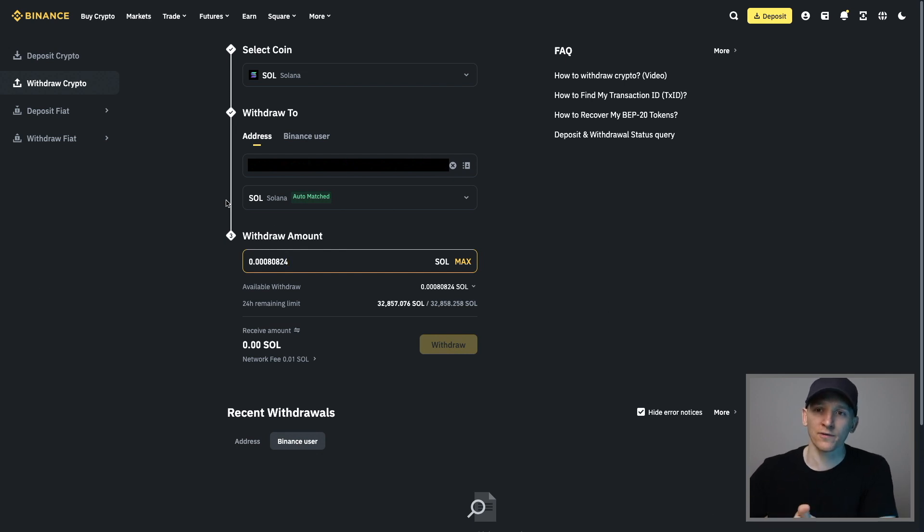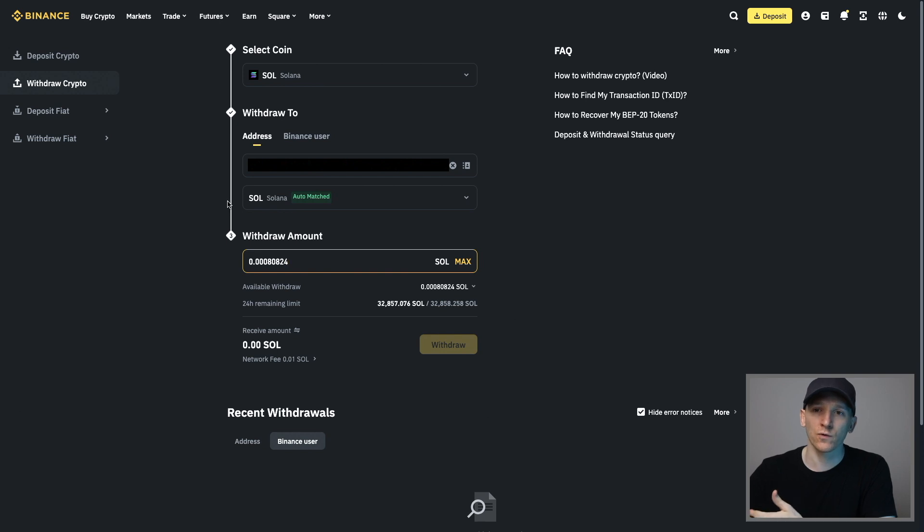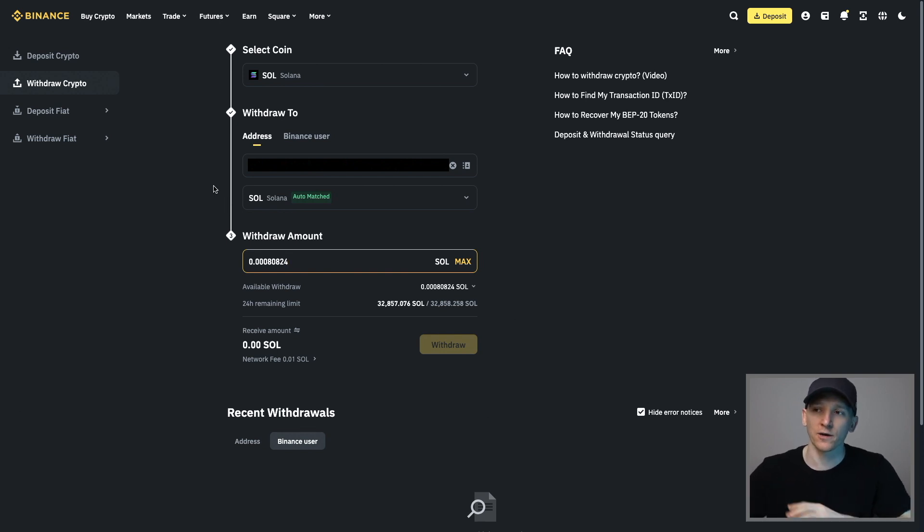So Binance, Buybit, anything else, wherever you buy your crypto, buy some Sol, make sure you can withdraw it to a blockchain wallet, which is your wallet. Get that Sol in your account and then you can use Radium and pay for transaction fees.